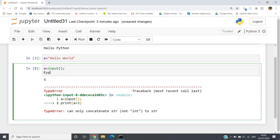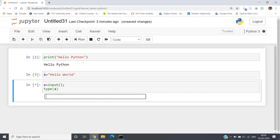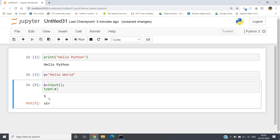If instead of print(a + 2) I write type(a), then I do Ctrl+Enter and enter integer number 5 — if I run, I will be getting the output as string. So you cannot add 2 with a string.